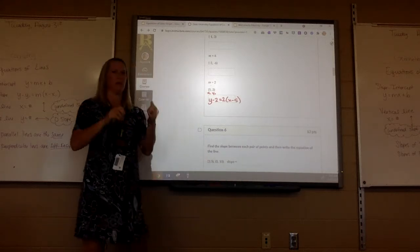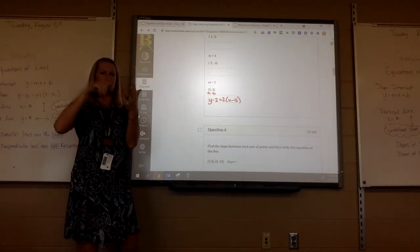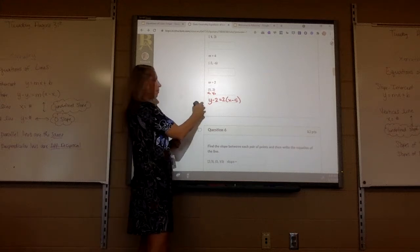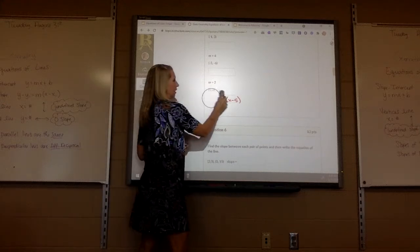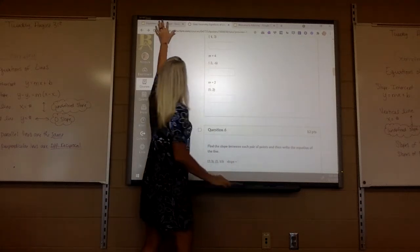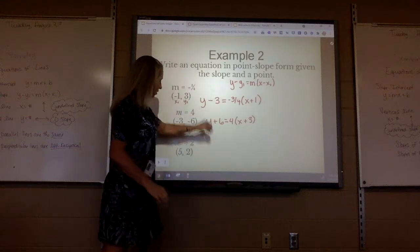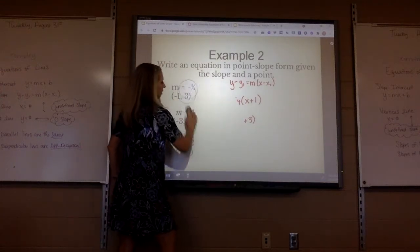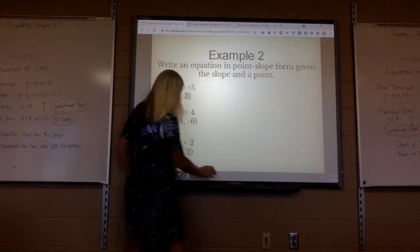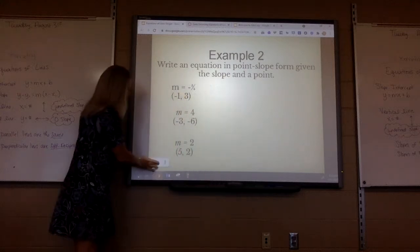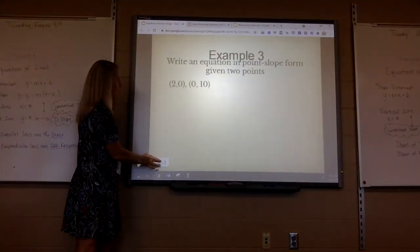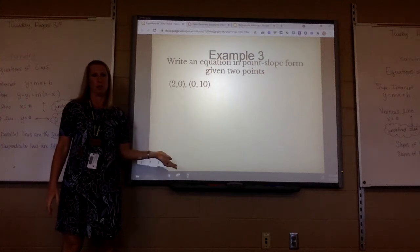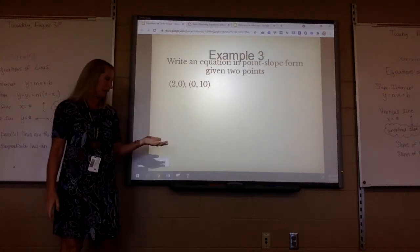We've done y equals mx plus b, we've done point-slope, we've done horizontal equations and vertical equations. The next one is a little bit different — I'm still going to use point-slope, but I don't have a slope, so I'm going to have to find it.